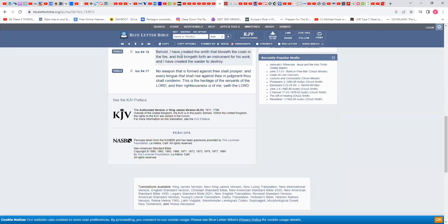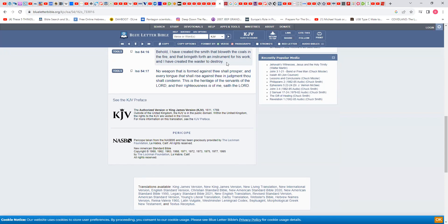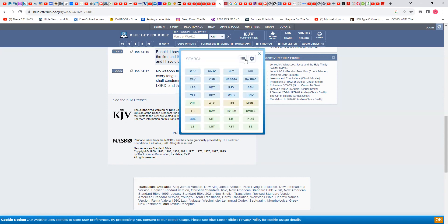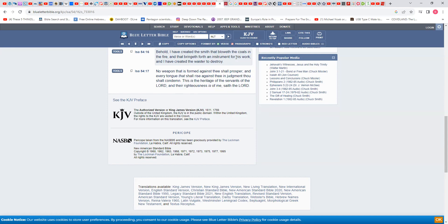Behold, I have created the smith that bloweth the coals in the fire and that bringeth forth an instrument for his work. The modern day instrument is ICBM missiles, intercontinental ballistic missiles. And I have created the waster to destroy. The waster represents the missiles. In Isaiah chapter 34, the Most High says my sword shall be bathed in heaven, and that sword represents his missiles. He gave the Germans, the tribe of Teeman, the technology to build these missiles.